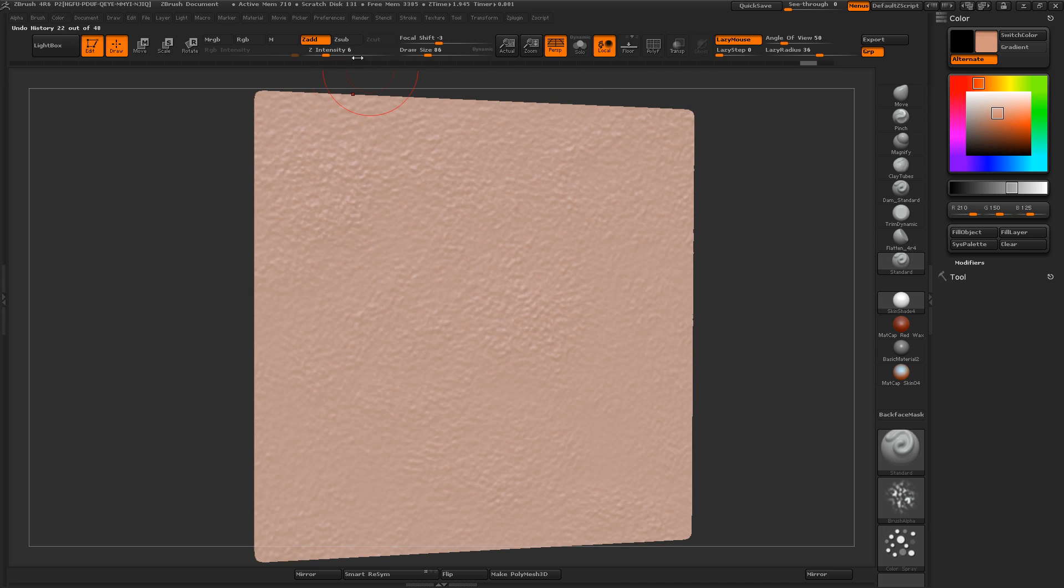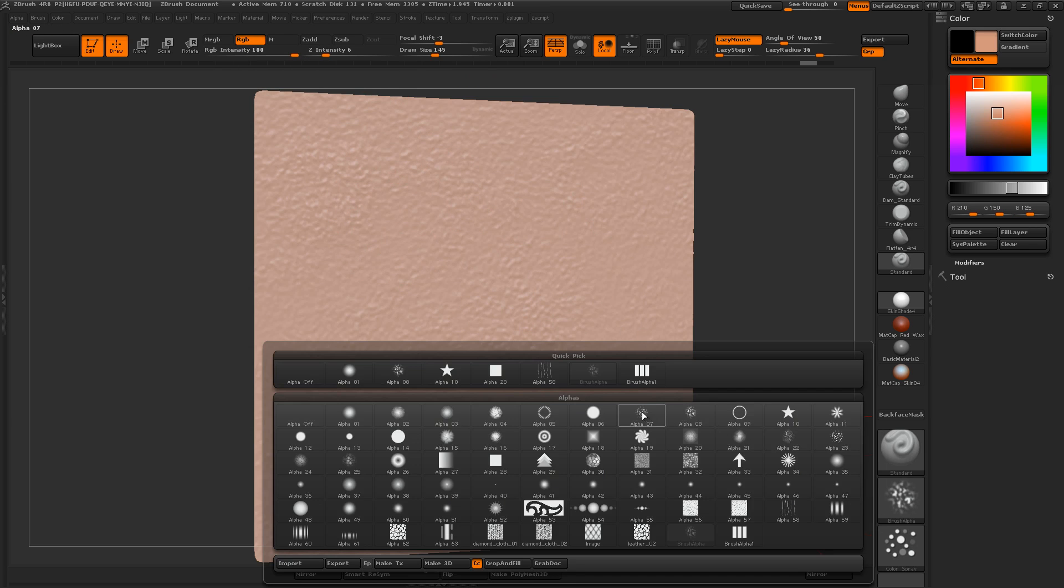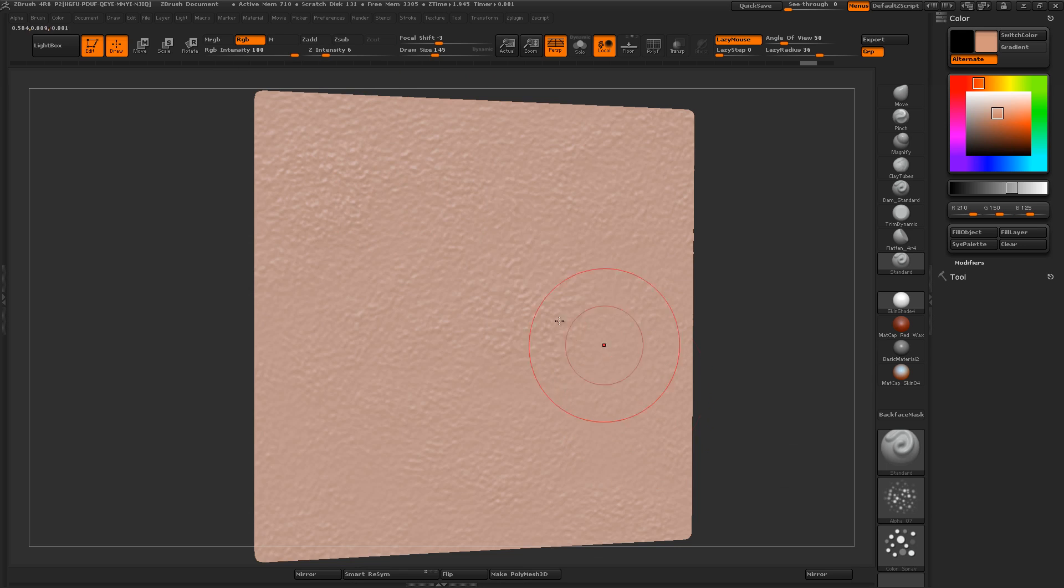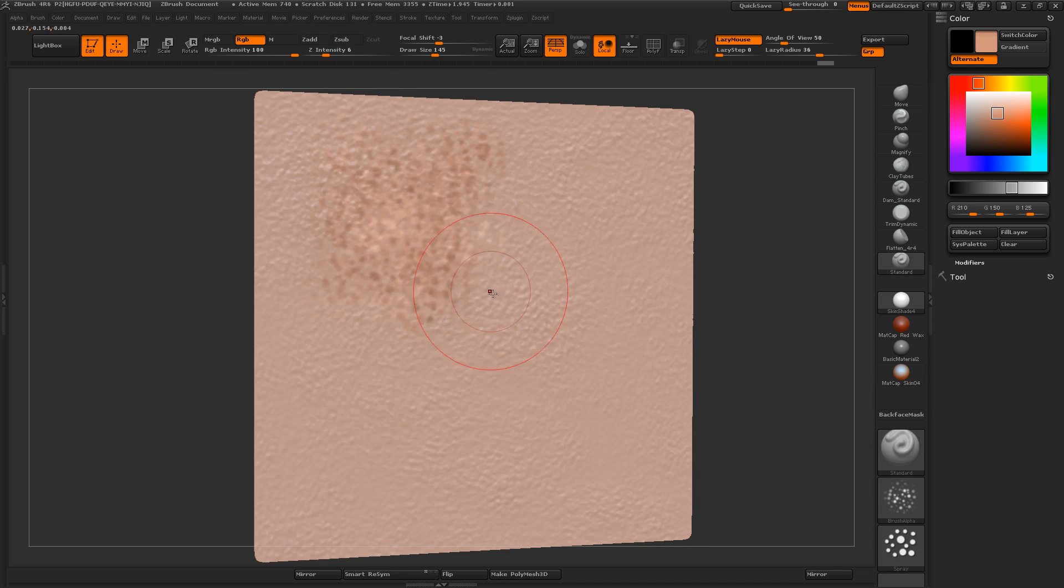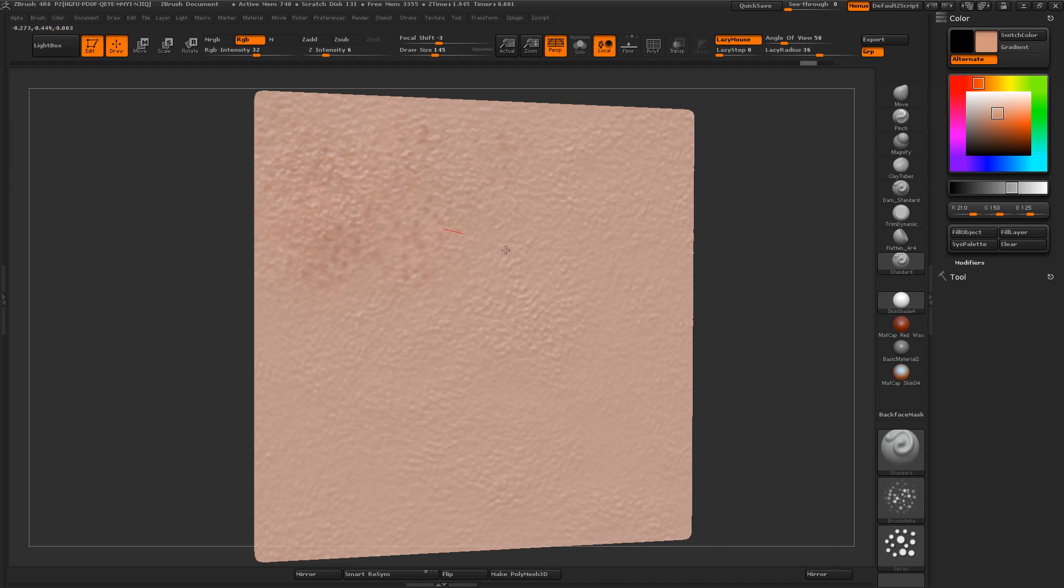I'm going to turn the sculpting off and the RGB on, and maybe switch to a different alpha, this one here. And I'm just sort of experimenting, trying to throw some subtle variation here.